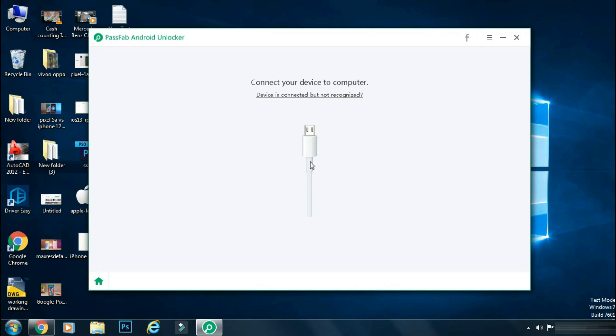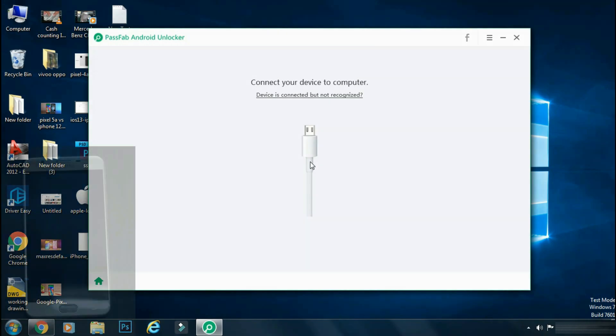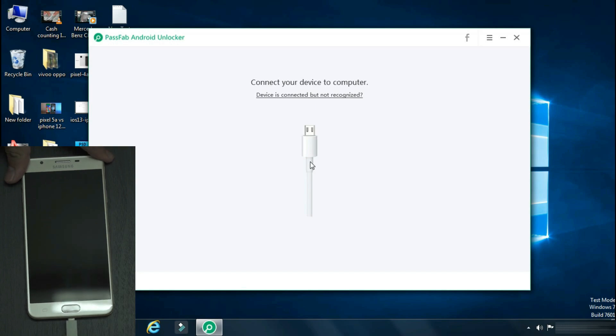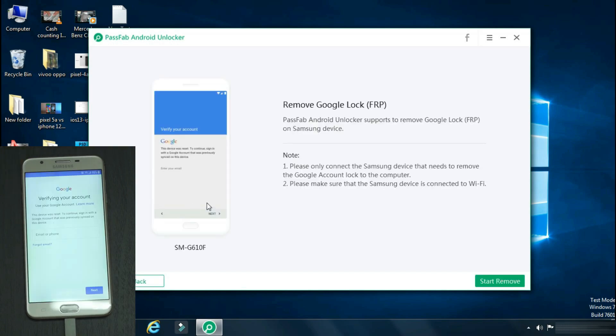Now connect your Samsung phone to PC using the USB cable. As soon as the device is connected, the software will move to the next step. Here it shows what all things can be done with this process, and make sure your phone is connected to WiFi.